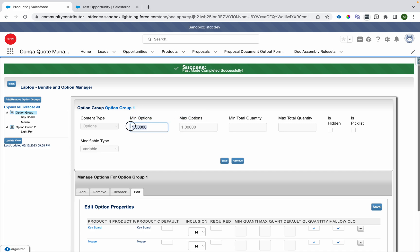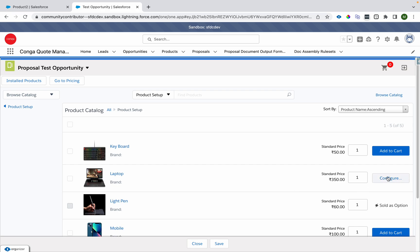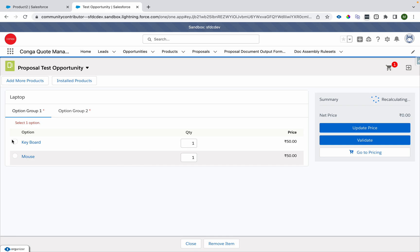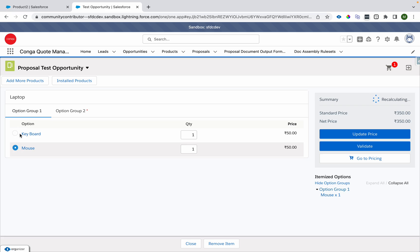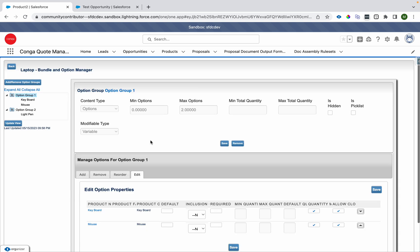I've set Min Options and Max Options to one and one. When I go and configure the laptop, the options get loaded but I can select only one of them. That is the functionality of Min Option and Max Option — you can select a minimum of one and a maximum of one.